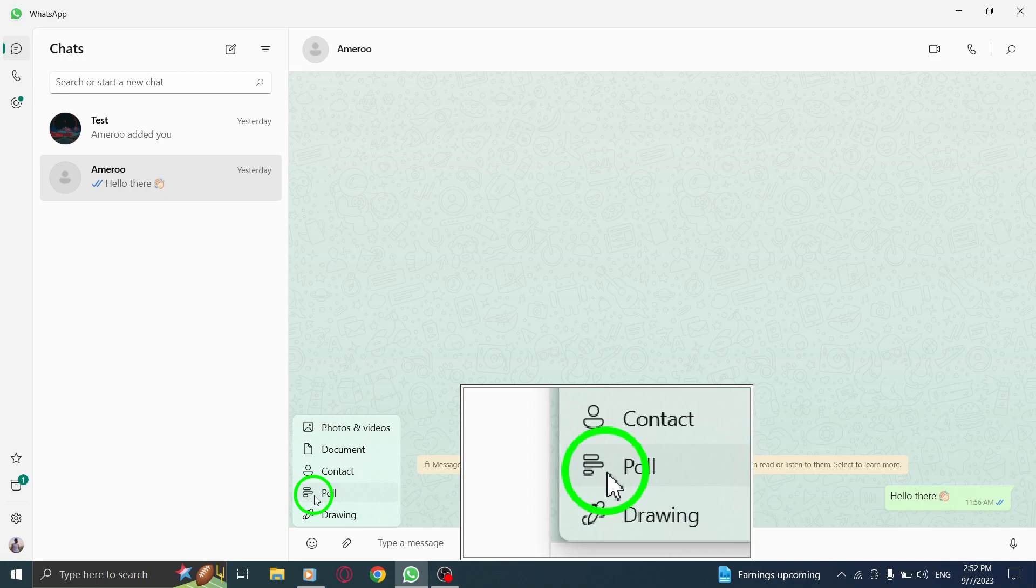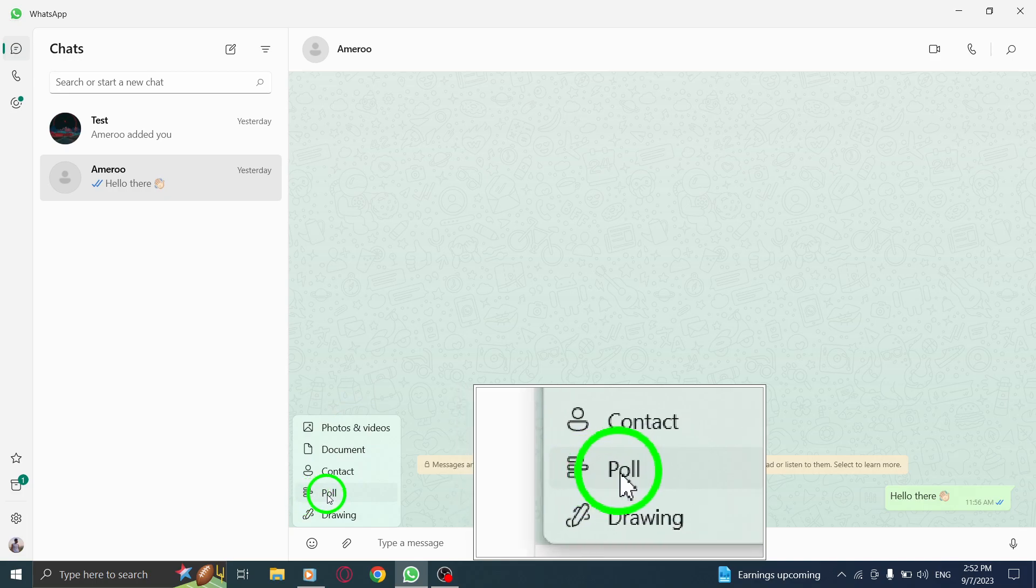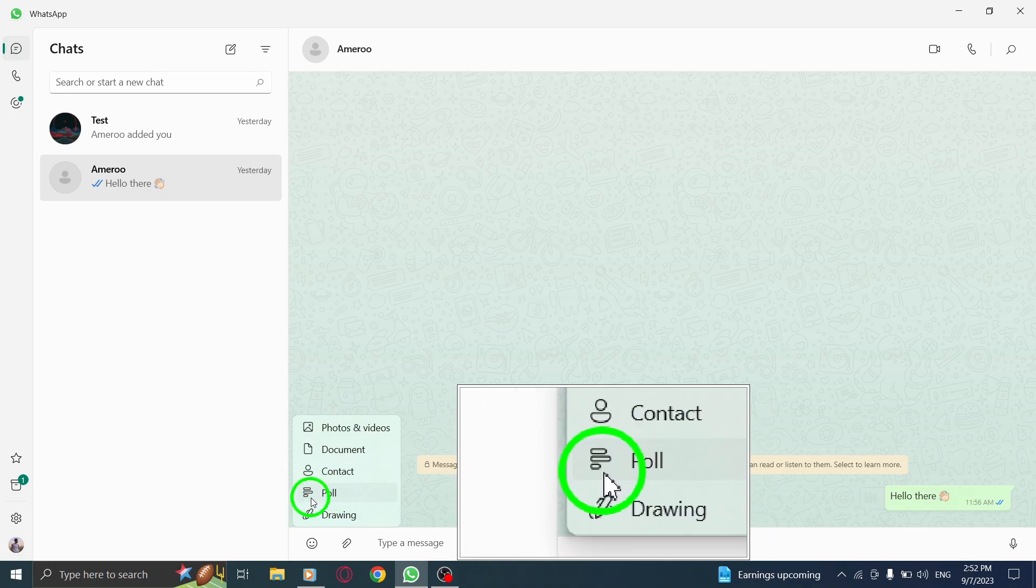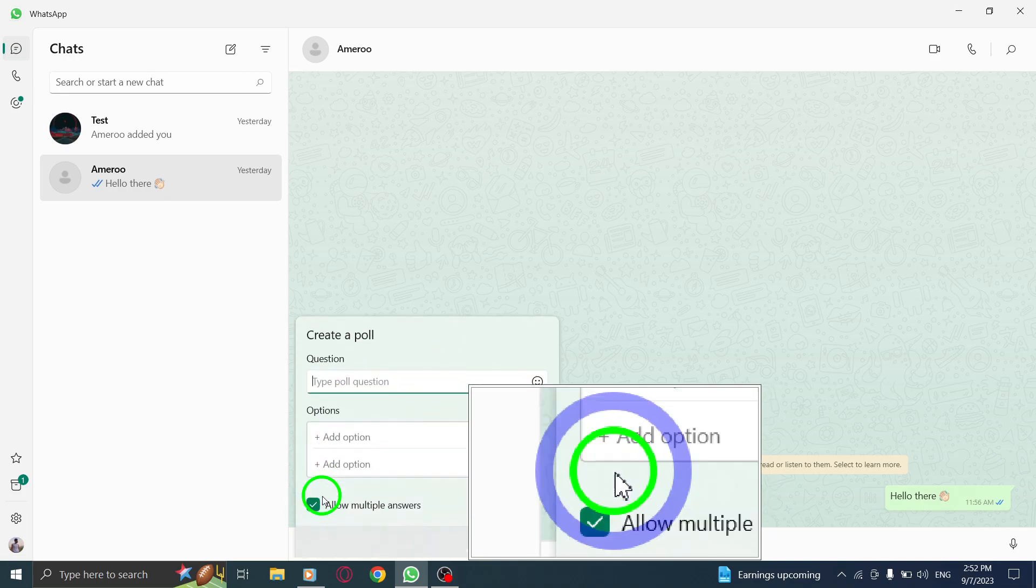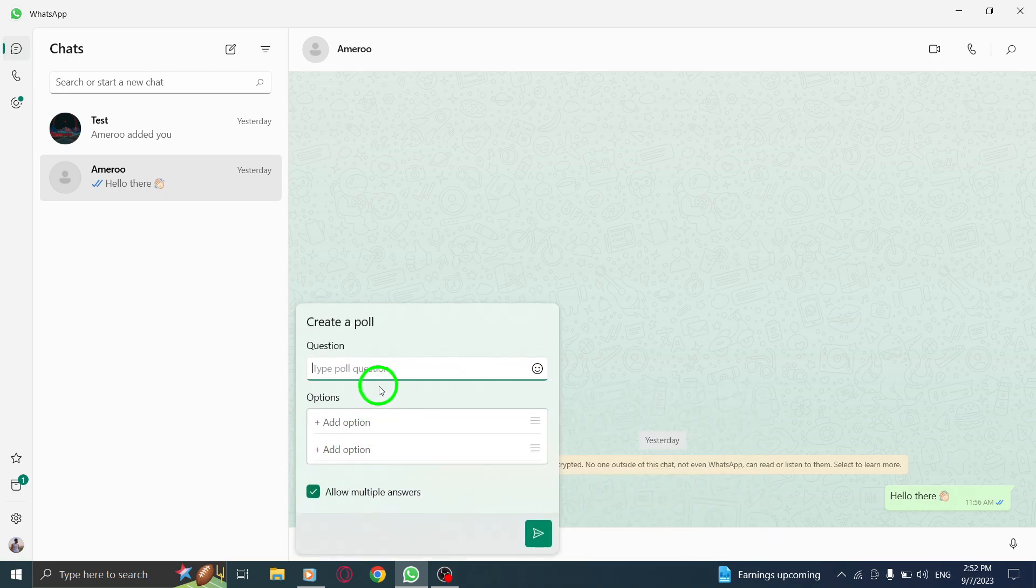Step 4. From the menu, select poll to create a poll within your chat.